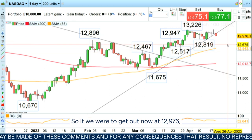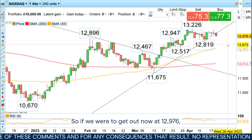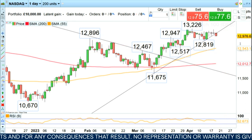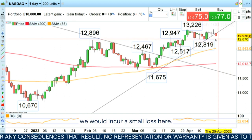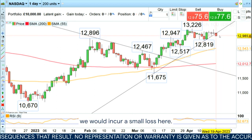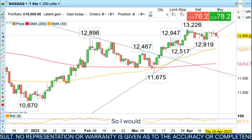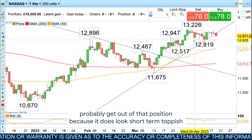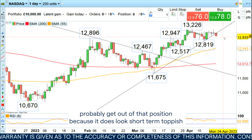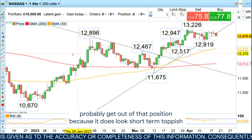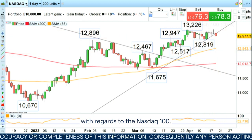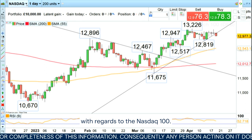If we were to get out now at 12,976, we would incur a small loss. I would probably get out of that position because it does look short-term toppish with regards to the Nasdaq 100.